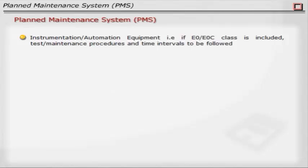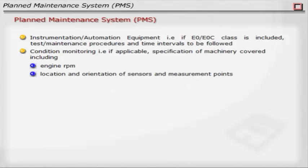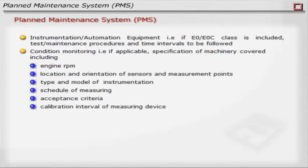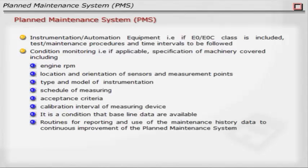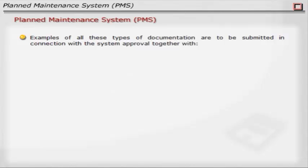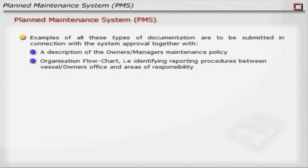Instrumentation and automation equipment: if EO/EOC class is included, test/maintenance procedures and time intervals are to be followed. Condition monitoring, if applicable: specification of machinery covered including engine, location and orientation of sensors and measurement points, type and model of instrumentation, schedule of measuring, acceptance criteria, and calibration interval of measuring devices. It is a condition that baseline data are available, and routines for reporting and use of maintenance history data for continuous improvement of the PMS. Examples of all these types of documentation are to be submitted in connection with system approval, together with a description of the owner's/manager's maintenance policy and an organization flow chart identifying reporting procedures between the vessel, owner's office, and areas of responsibility.